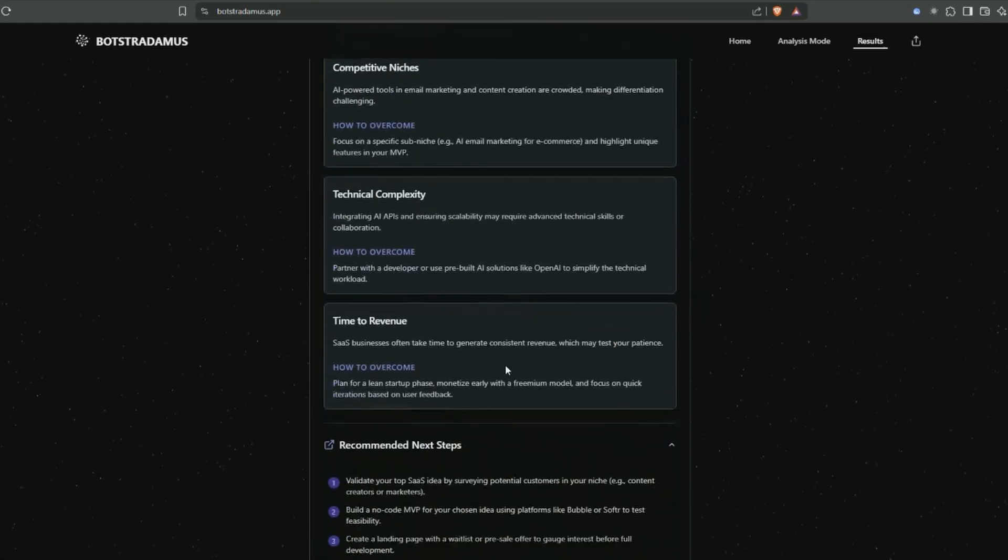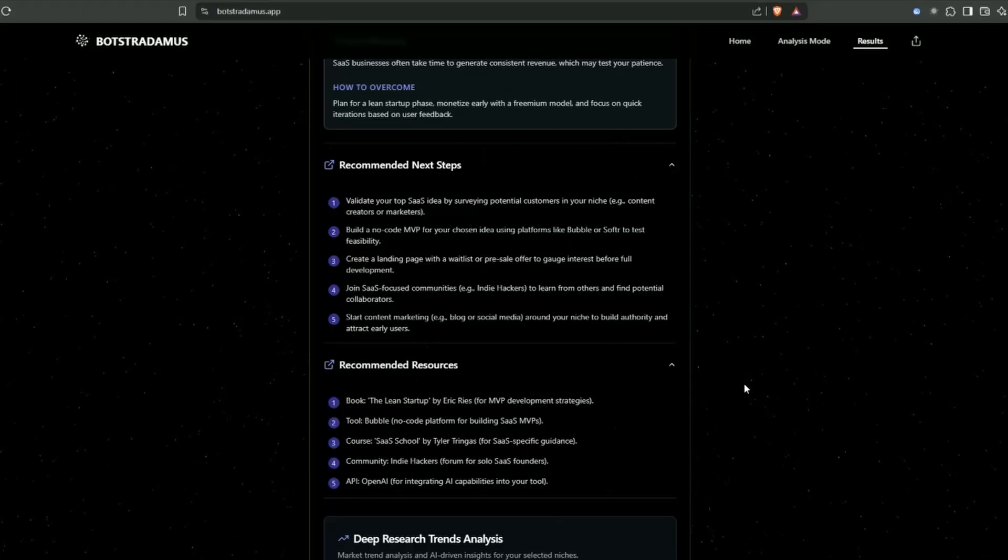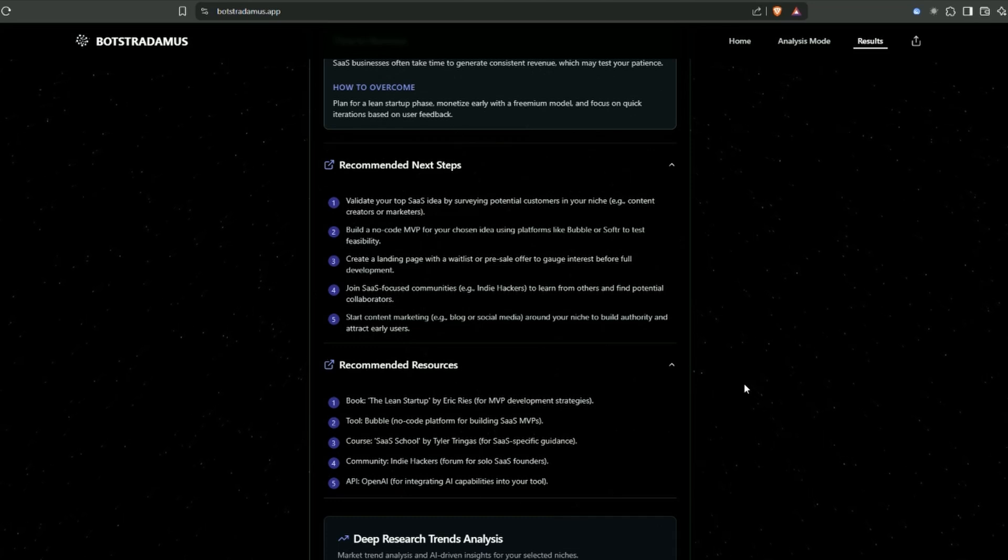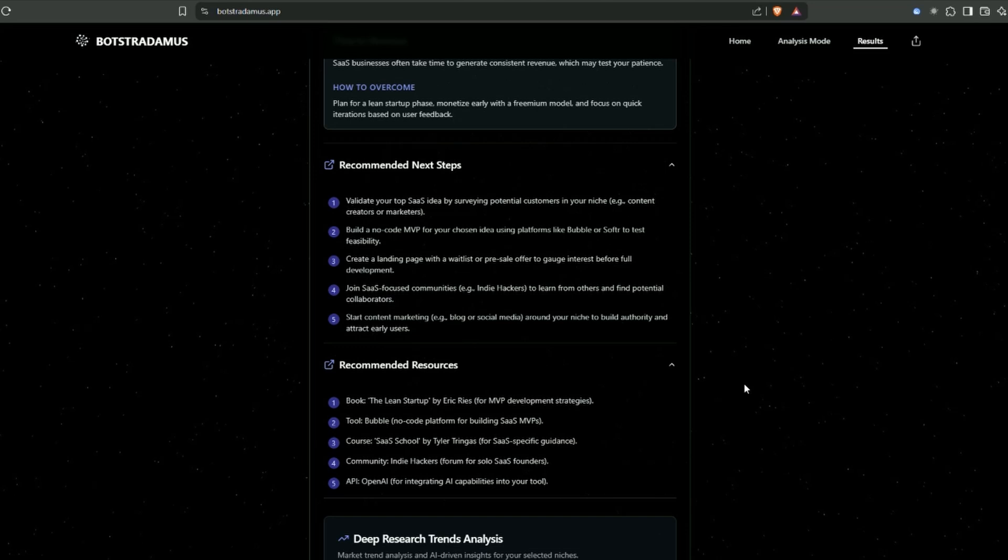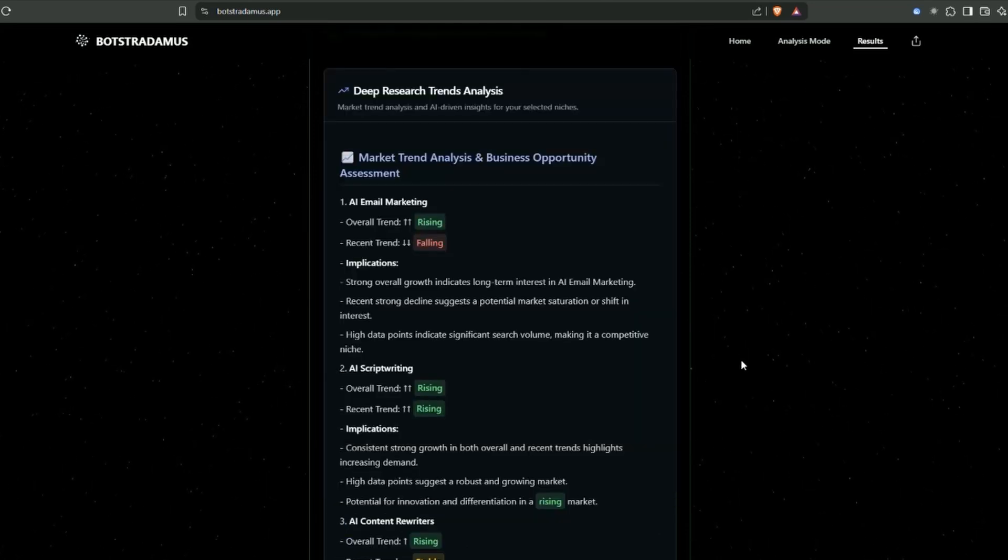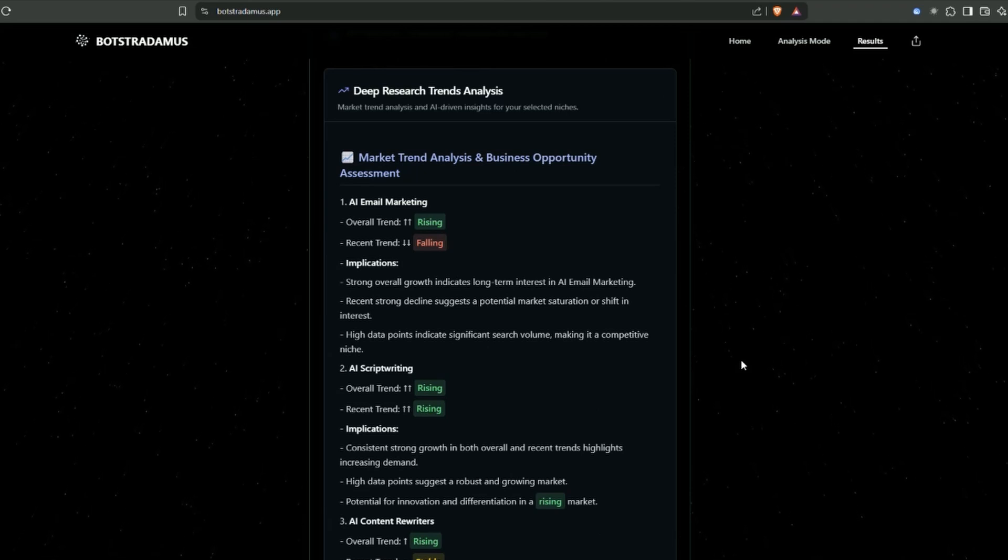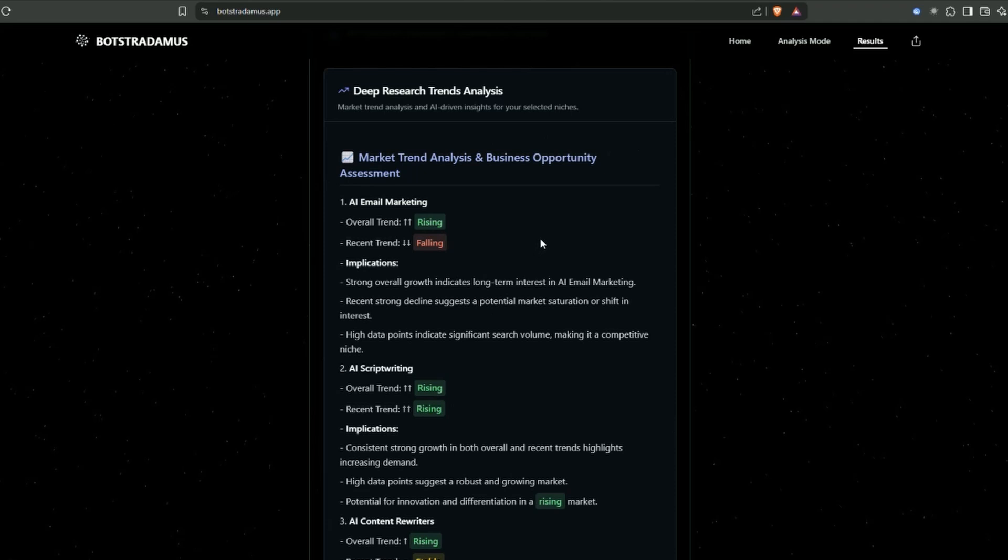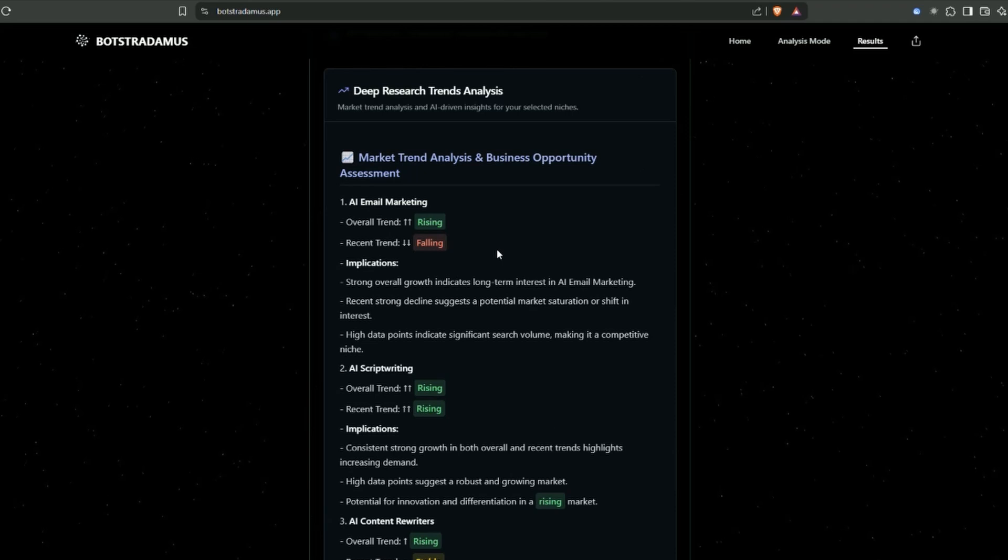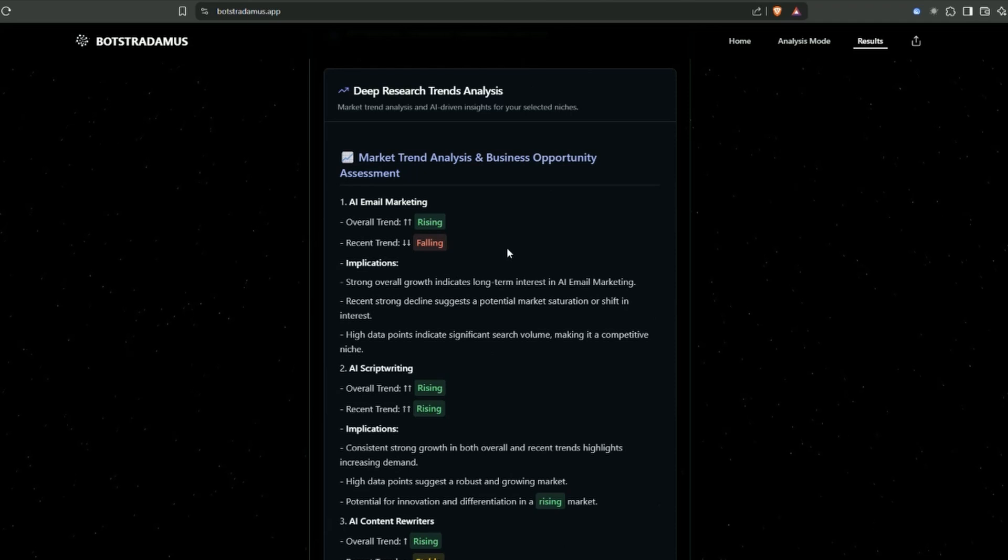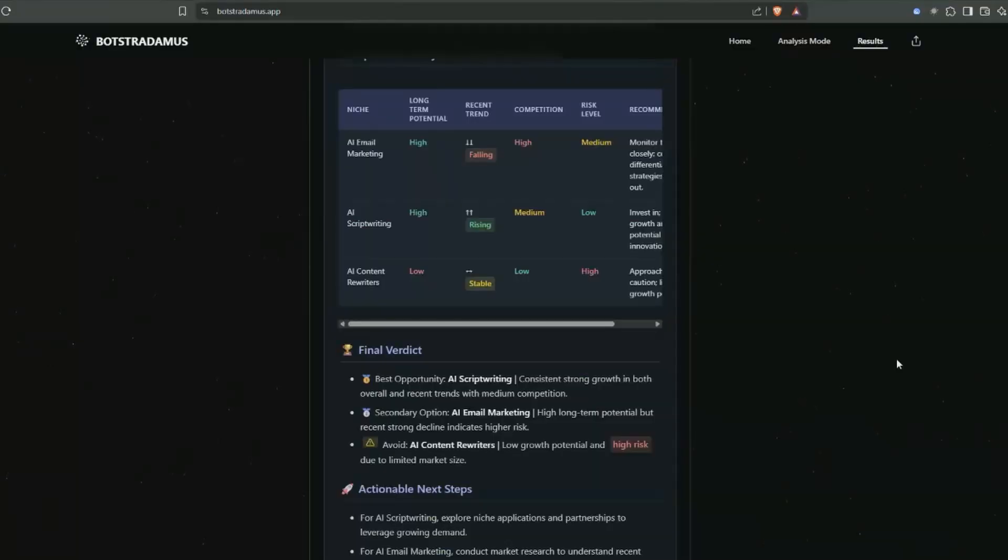Then it lists out your potential barriers: competitive niches, technical complexity, and time to revenue. The next two sections have recommended next steps and recommended resources - definitely worth looking through. In the next section, we've got deep research and trends analysis. This is looking at whether these business ideas are in an area you want to be getting involved with. This is using deep research from third-party services aggregated to provide a summary response.